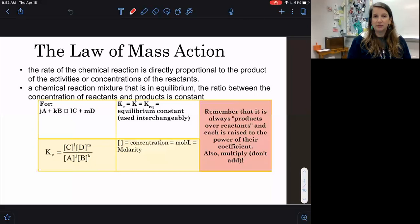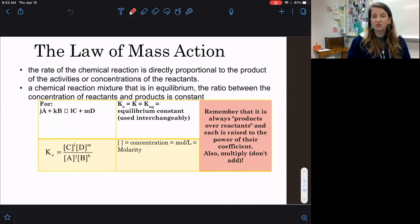In pre-AP chemistry, we're only going to be focusing on equilibrium with concentration. We could look at equilibrium with pressures, and there's equilibrium with solubility and Ksp, but we're not going to do that in pre-AP chemistry.